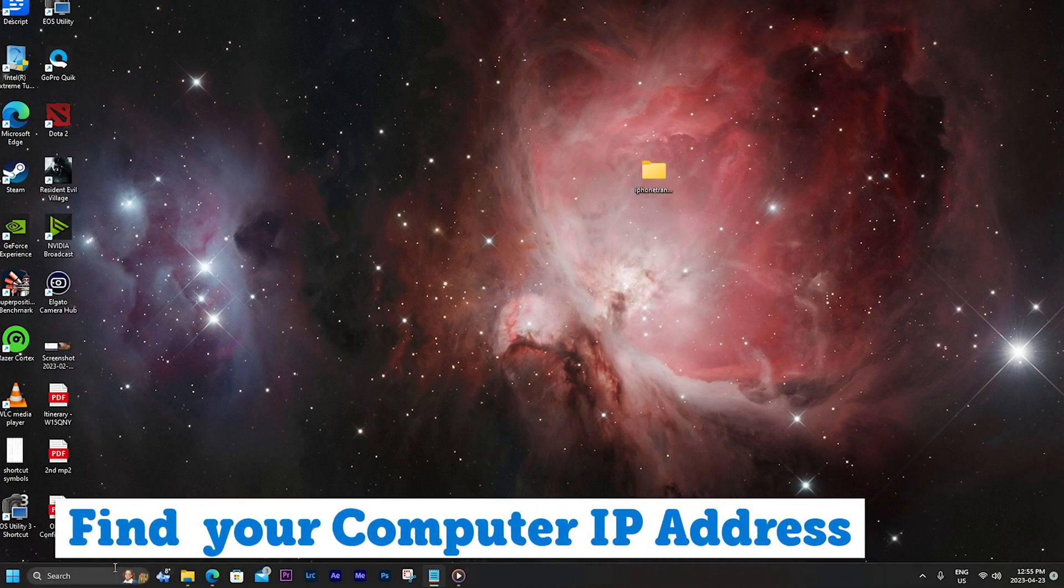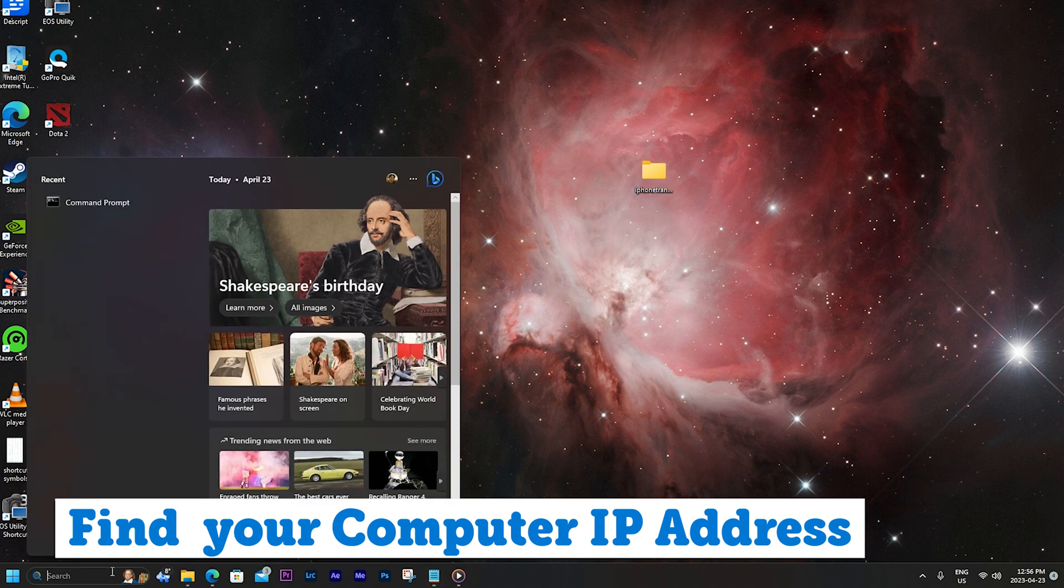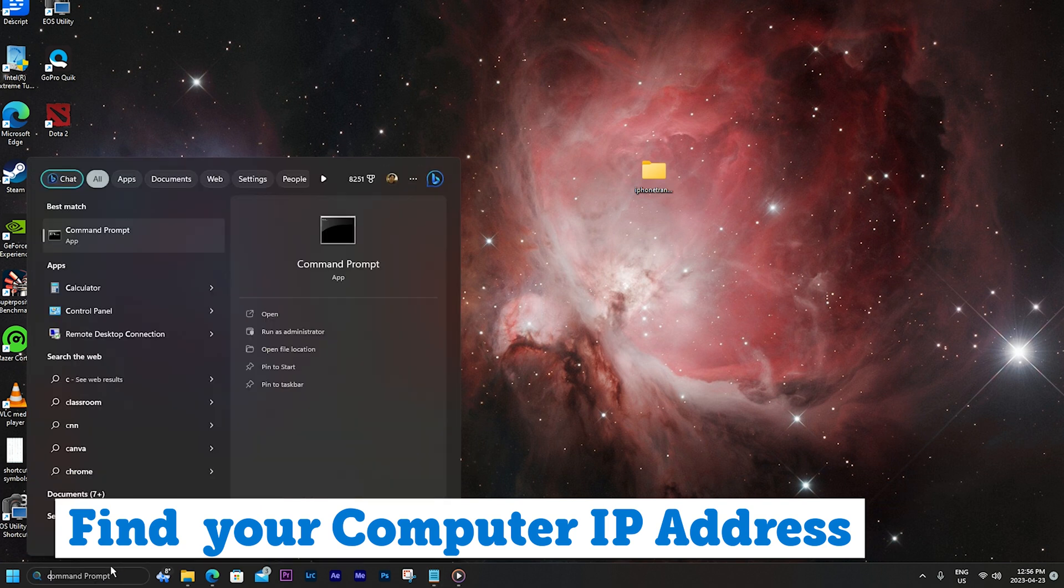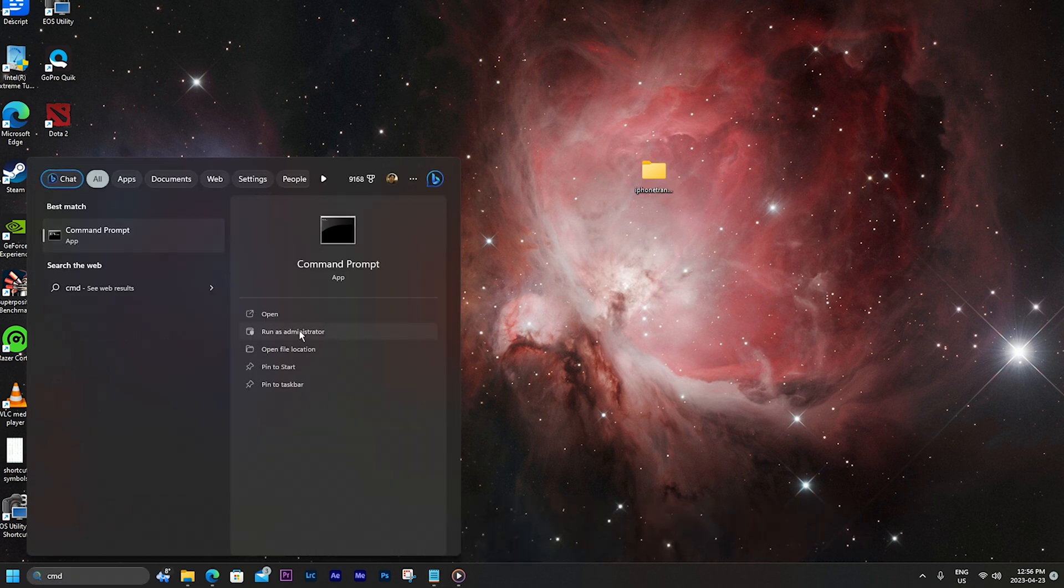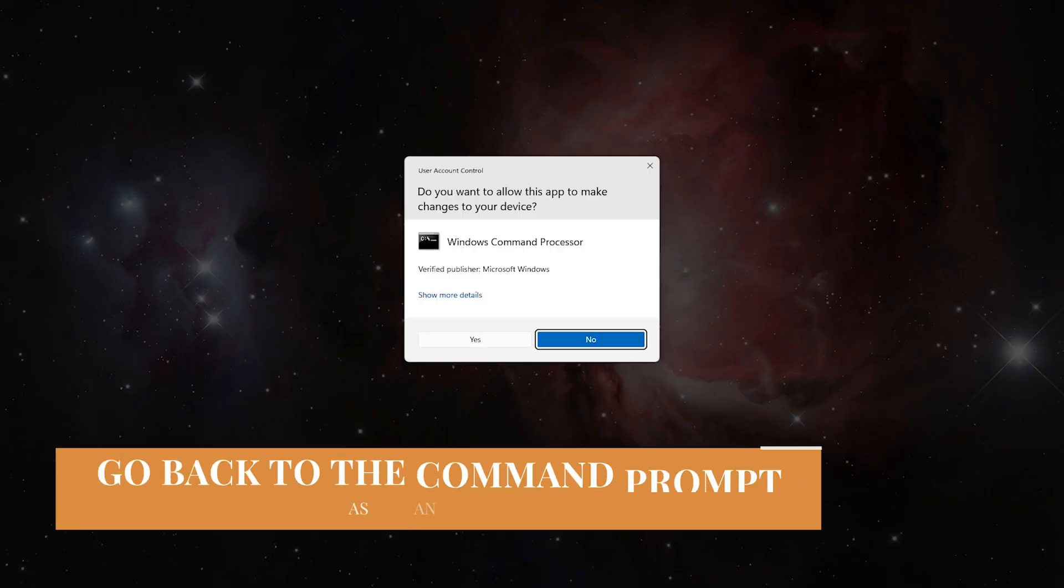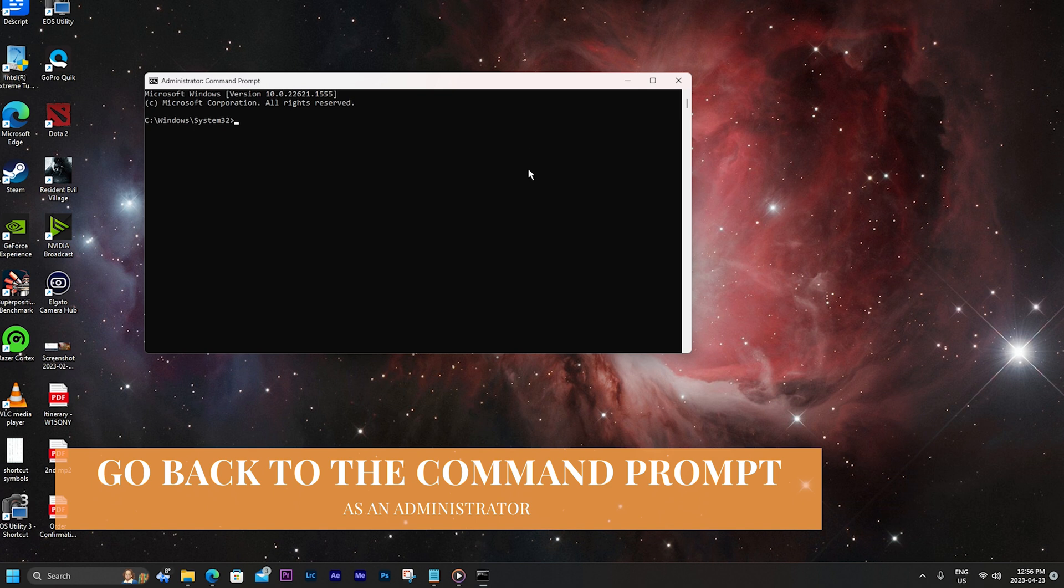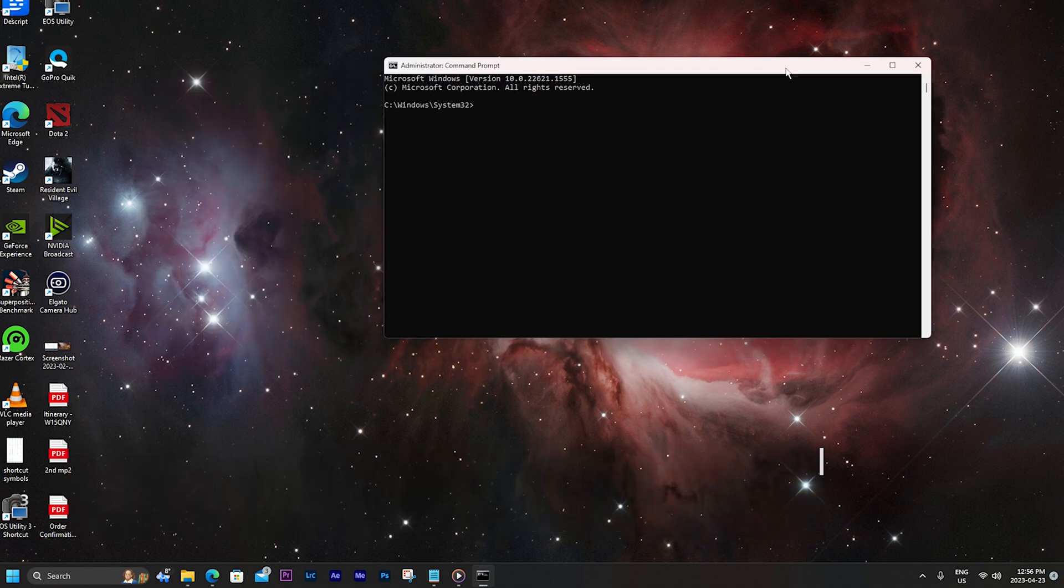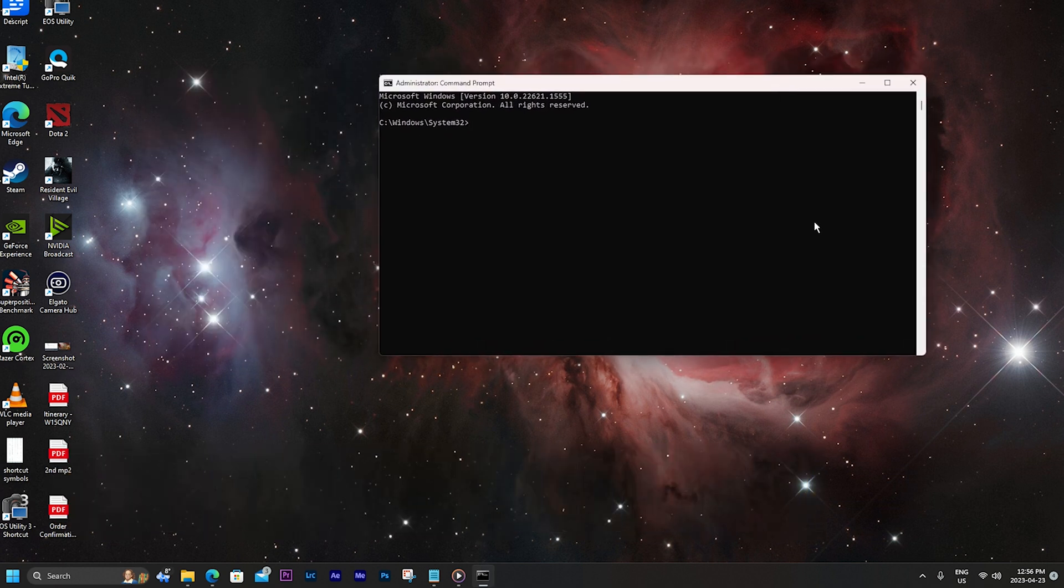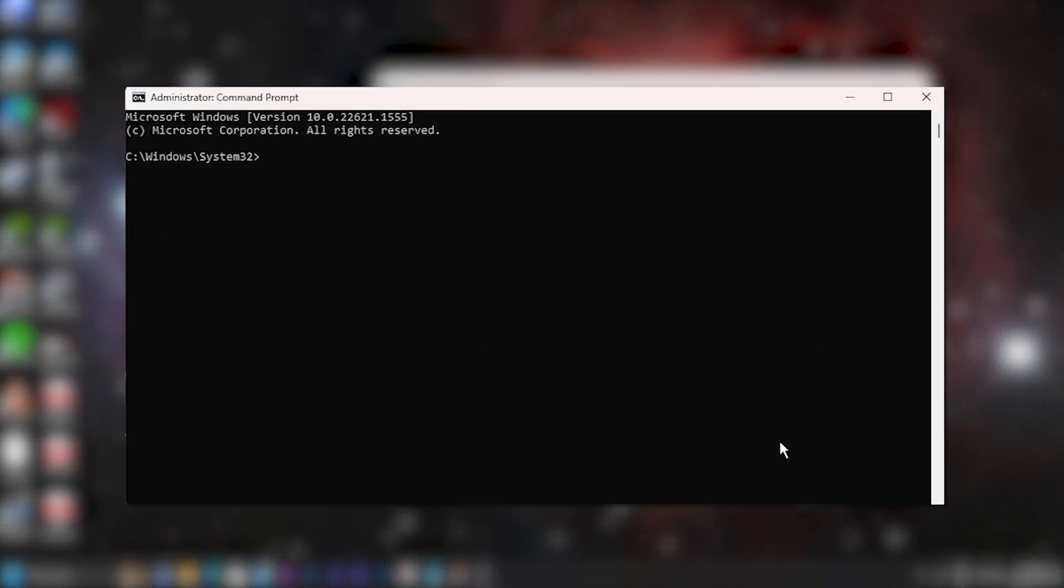And last, we need to get the IP address of your computer on the local network. This way we can connect the iPhone to your computer. To find out what your IP address is, type in ipconfig.